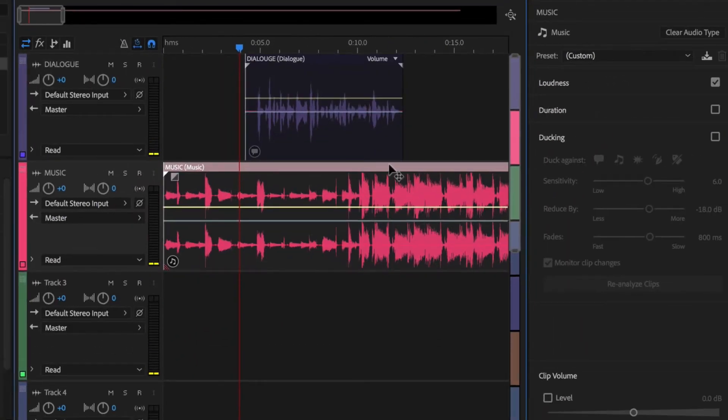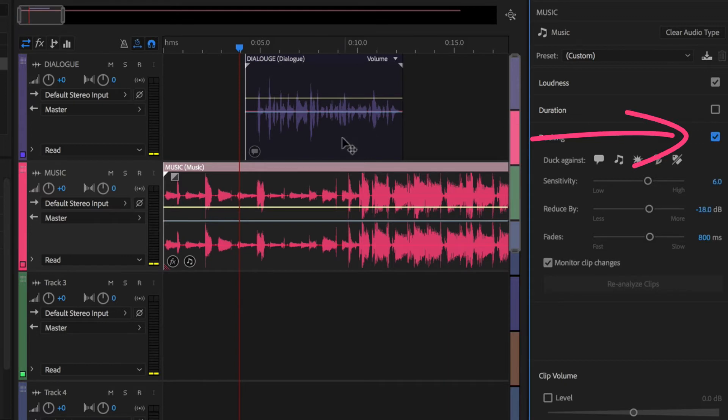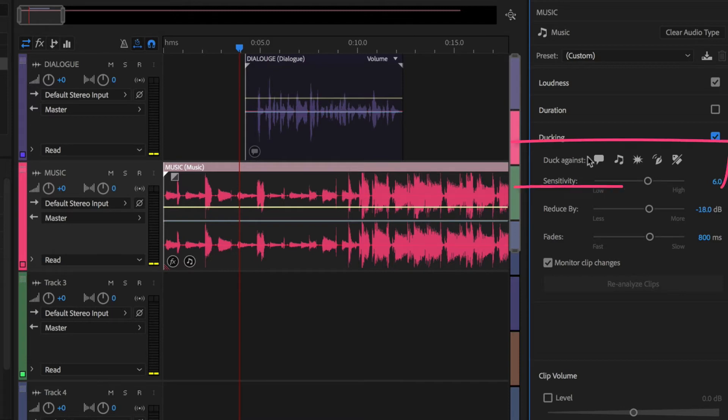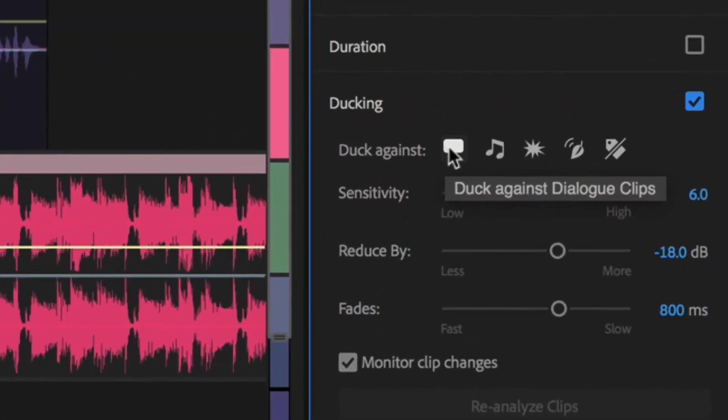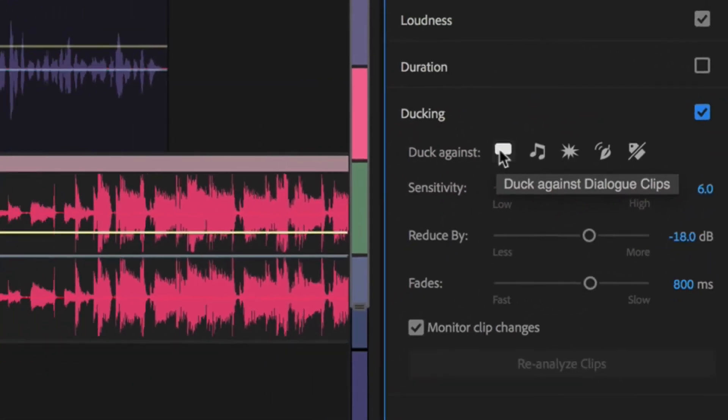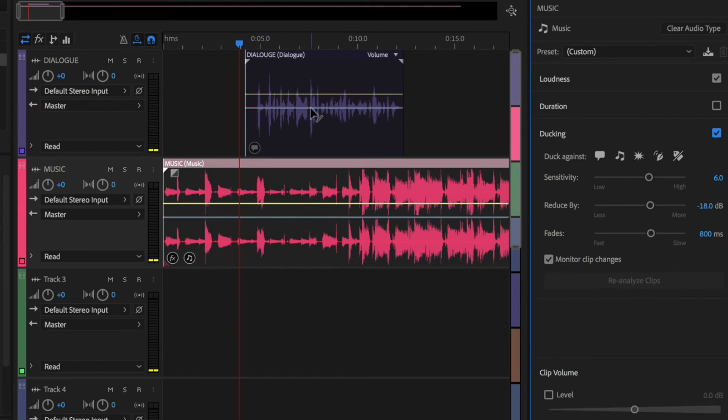Okay, so with the music track selected, what we need to do is check this little box right here to enable ducking. But nothing happens yet because we need to tell Audition what we want it to duck against. And you can do so in this menu right here. You're typically gonna use this first one, which says duck against dialogue. Meaning whenever there's dialogue, we want this to duck or to lower down or attenuate down.